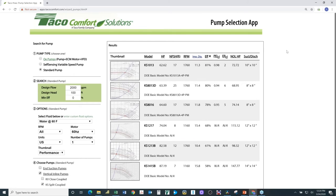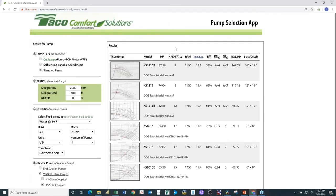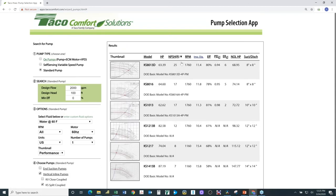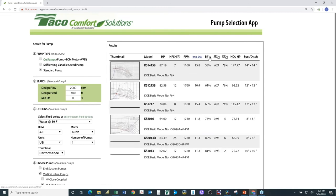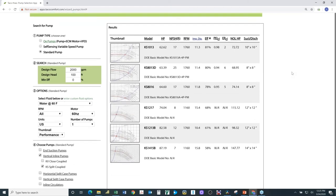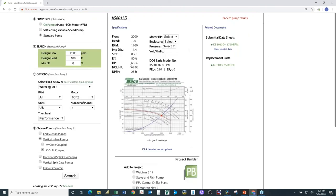You'll notice it also shows the NPSH value. Clicking on NPSH sorts it from lowest to highest, or highest to lowest. I'm going to leave it sorted by efficiency, highest to lowest. I'll select the second pump — a KS8013 at 80% efficiency. Scrolling down, the motor horsepower or brake horsepower is 63.39 and the non-overloading horsepower is 68.95. I'll talk about non-overloading horsepower in a moment.